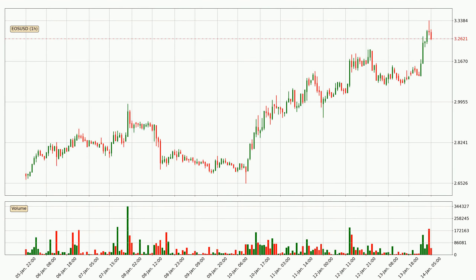Looking at the hourly time frame for EOS, we can see that the price moved up quickly with around 5.5% in the last 24 hours, with a current price of 3.26. Nevertheless, seeing as the volume wasn't very high, meaning that the move wasn't particularly strong.